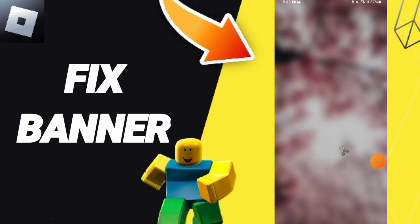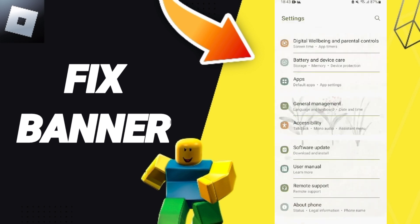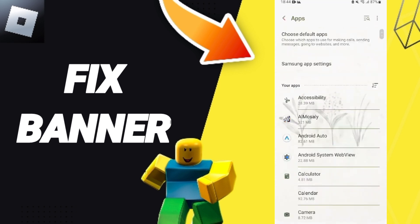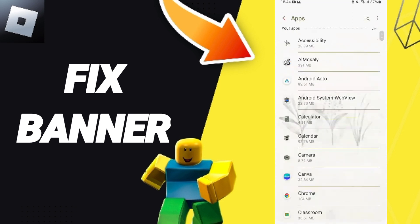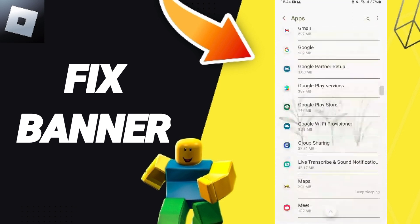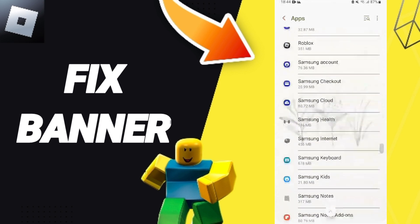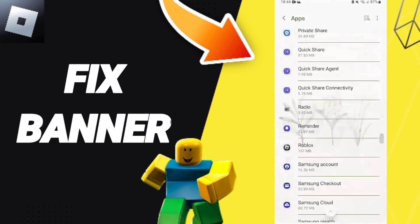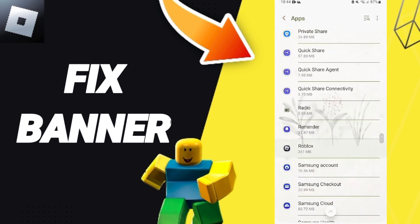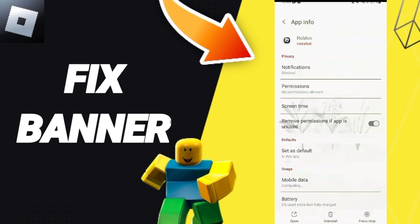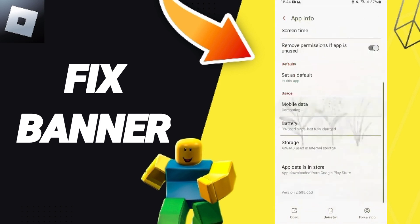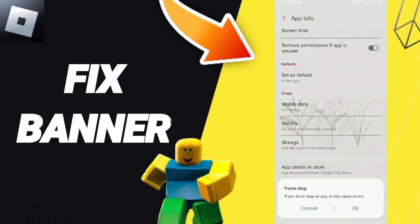Click on Apps, then Default Apps, then App Settings. From this list, you will enter the window for the Roblox app, and you can click on it. After that, you can click on Force Stop.